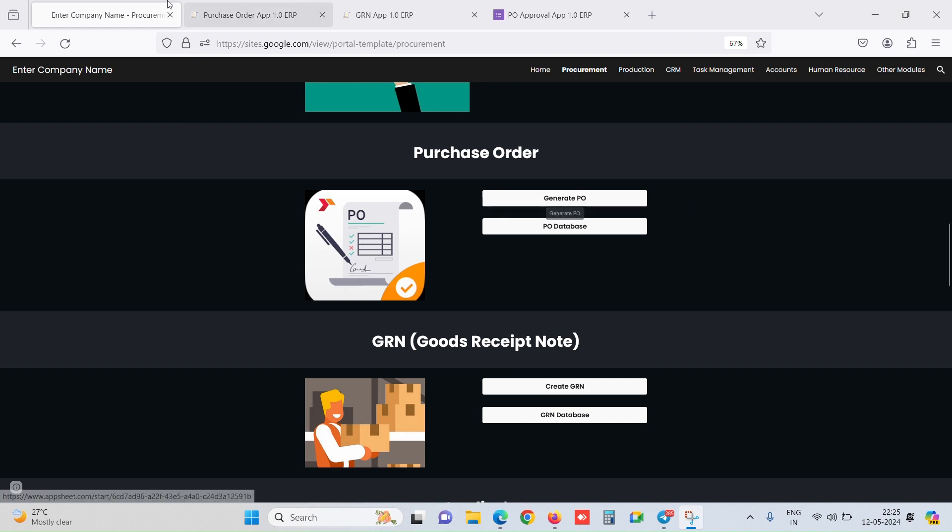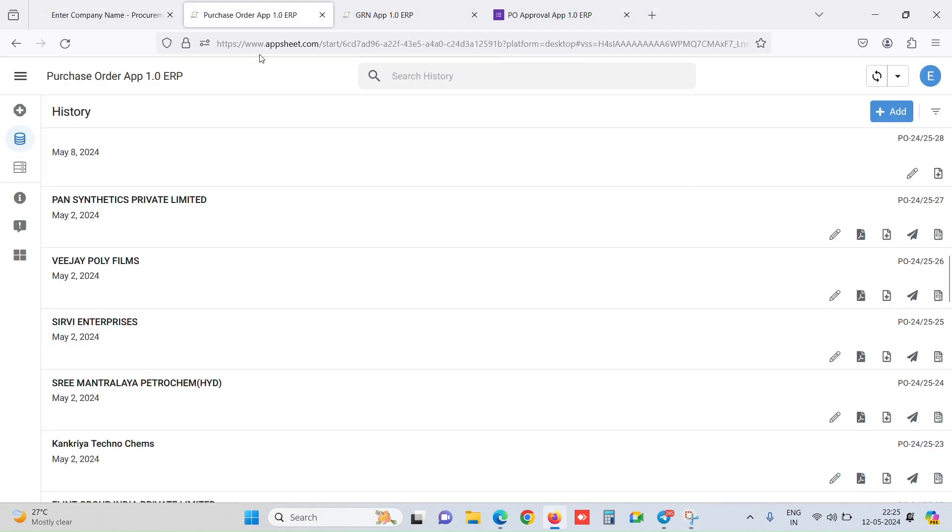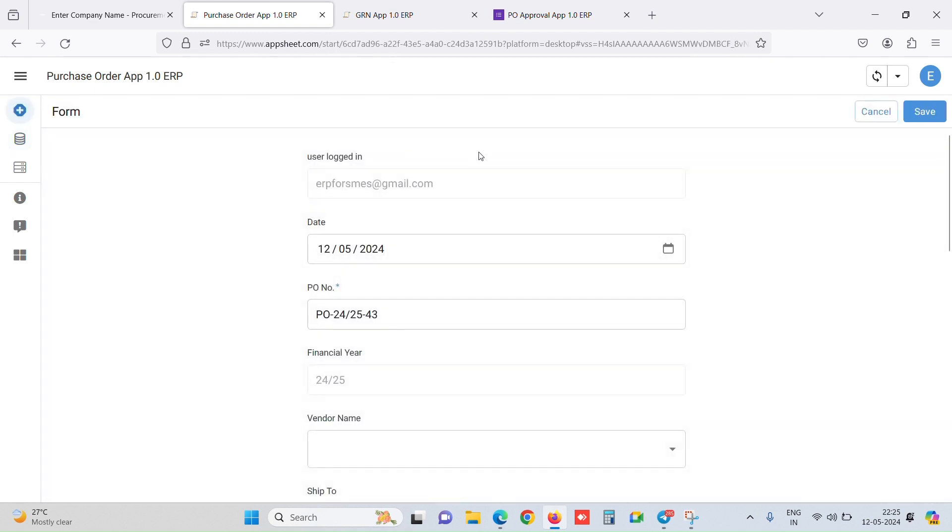So when we click on generate PO, this is the AppSheet interface, which is a web app as well, and you can do these entries from a mobile app as well. Both options are available. Let's create a PO.